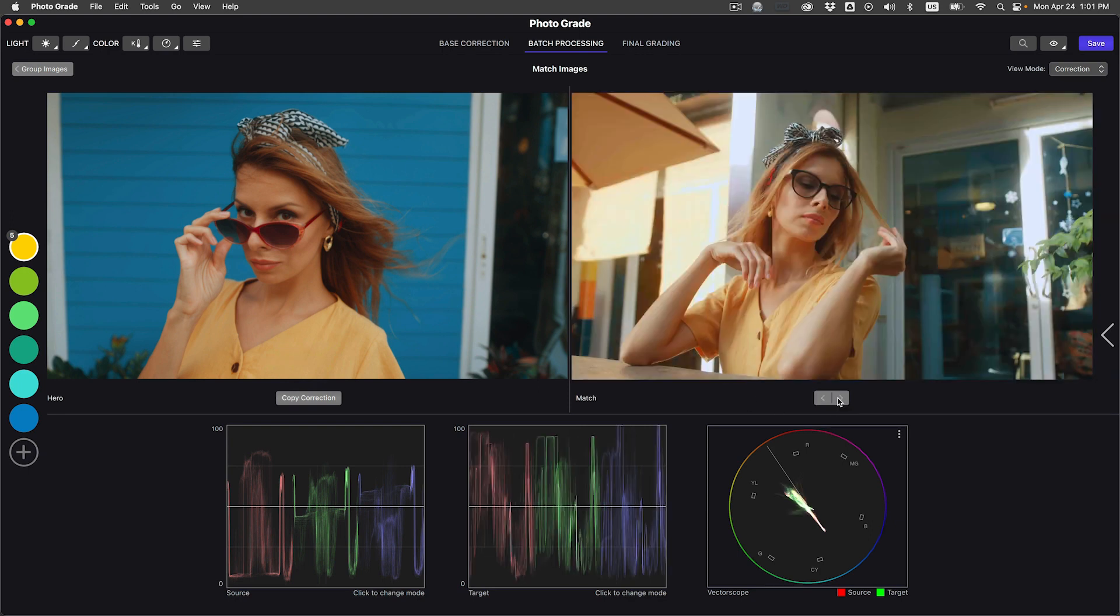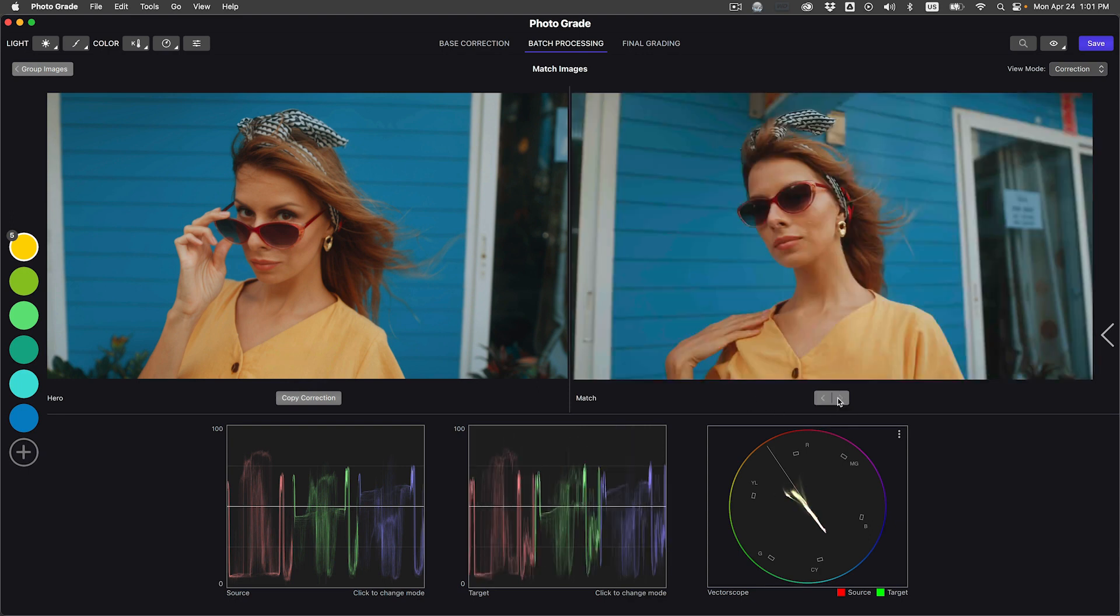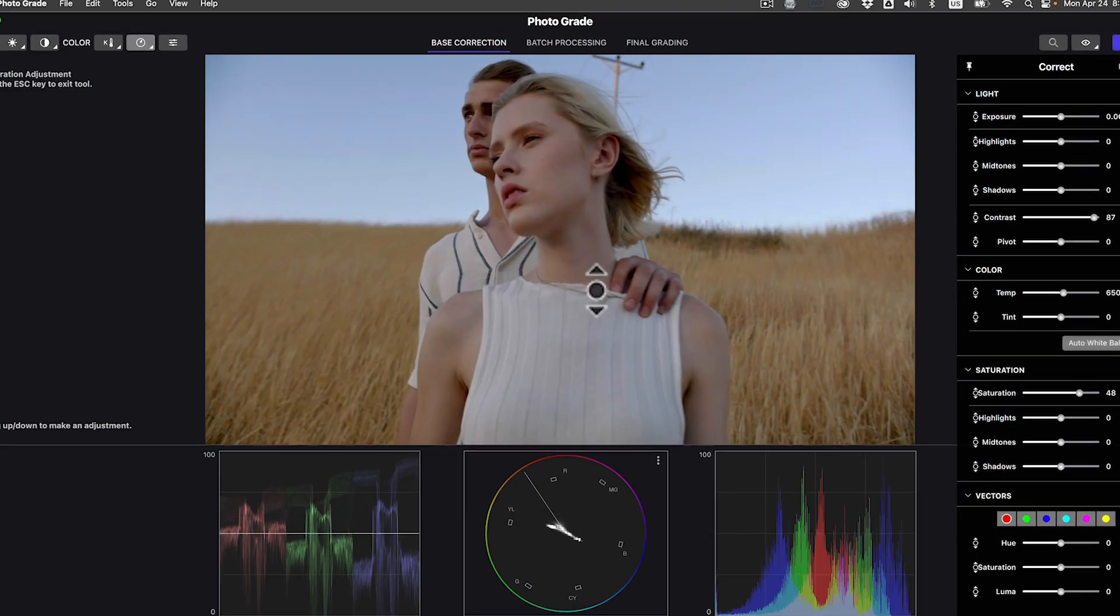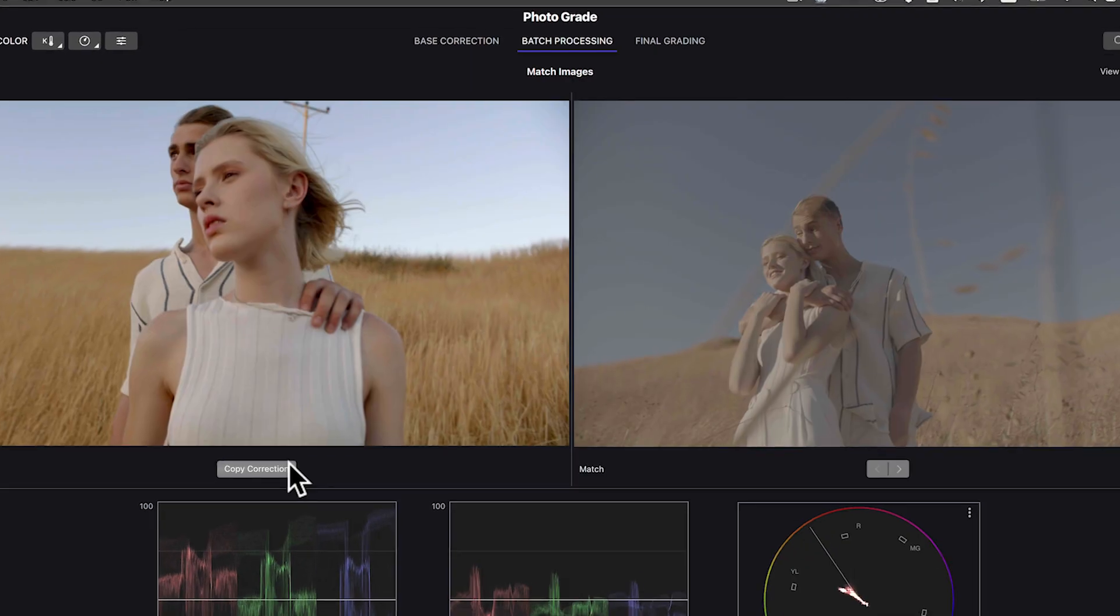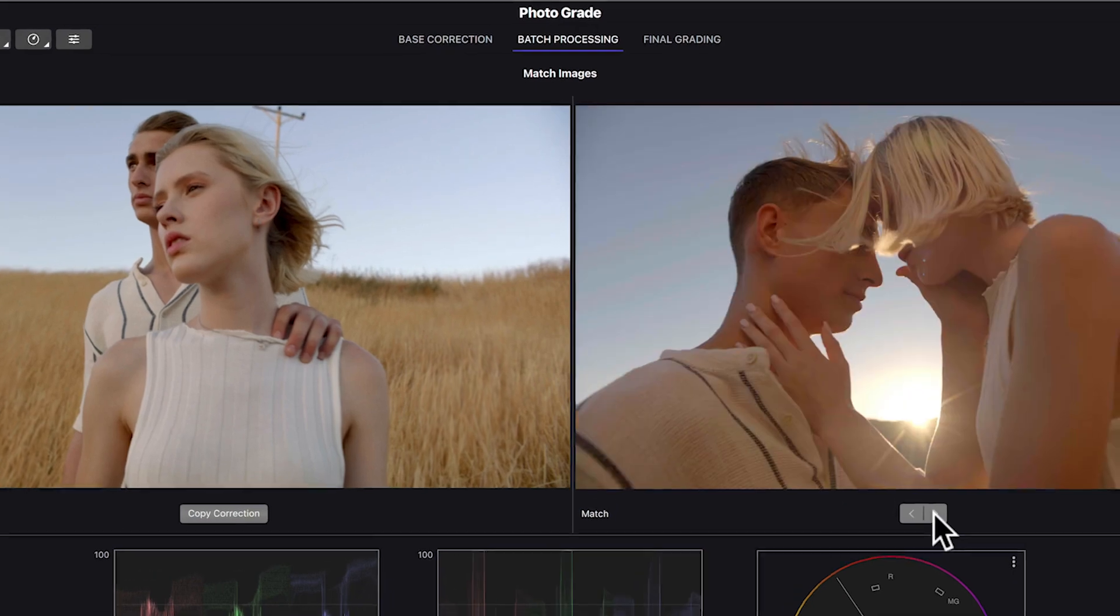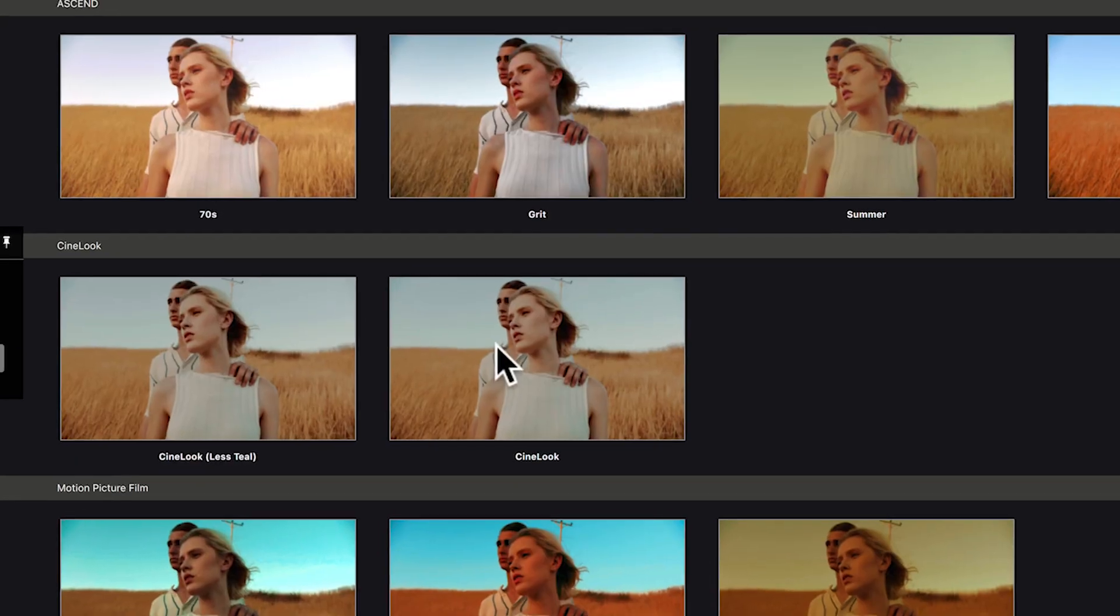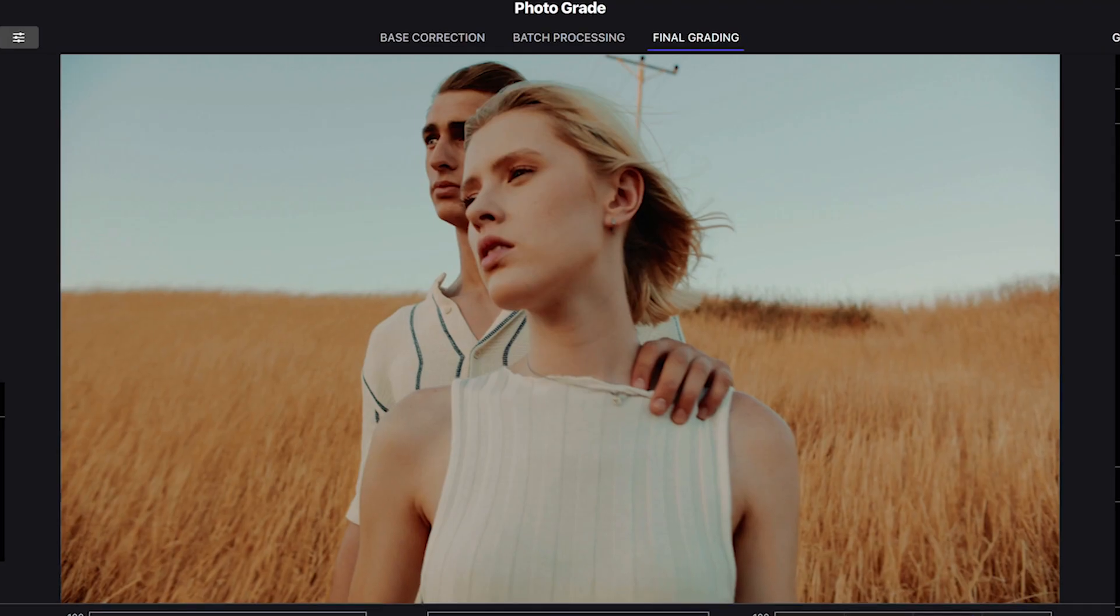The software even guides me step by step from fixing images, doing batch processing, and creating an unforgettable look that people remember.